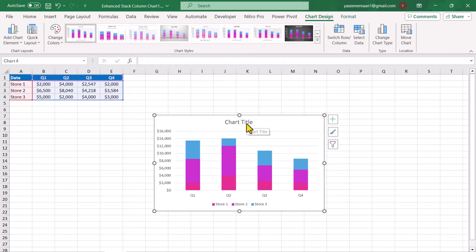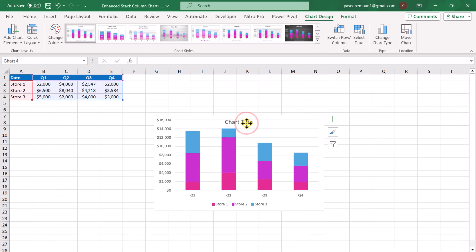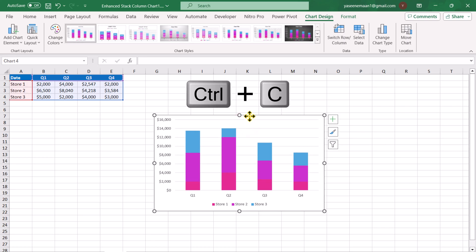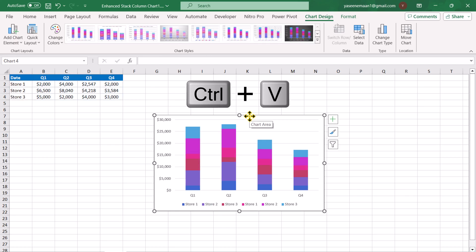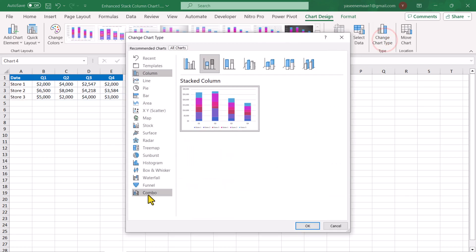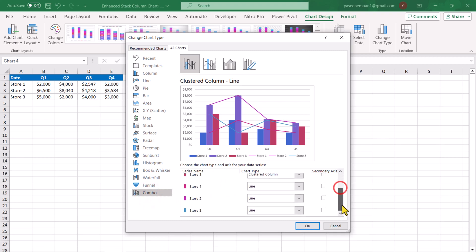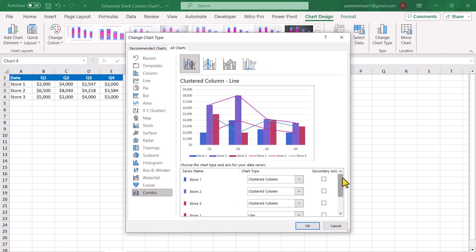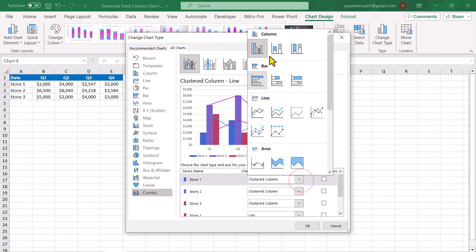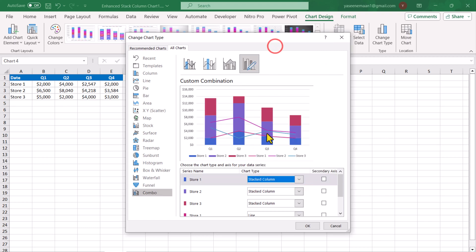The next thing I will delete the title, simply click hit delete key. I will select the chart, hit ctrl c and hit ctrl v. I will simply go to change chart type, select the combo chart and here you can see store 1, 2, 3 and also another group store 1, 2, 3. For the first 3 stores, we will convert them into stack column chart. Simply select the drop down, select stack column chart and this will convert the first group automatically to stack column chart.